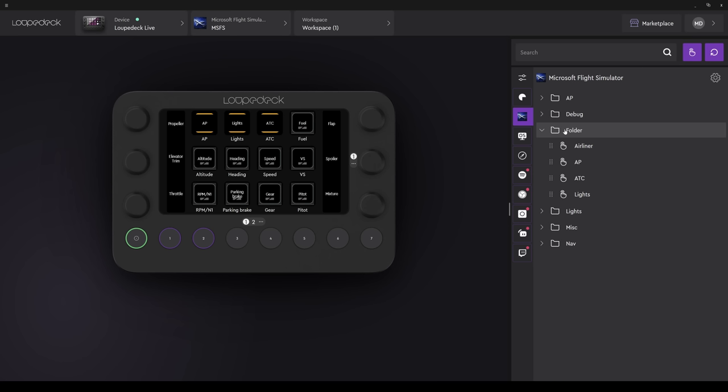Well, I hope that makes sense. Among the various categories or directories available, there's one called Folder. And within the folder, there is Airliner, Autopilot, ATC, and Lights. Within each one of these, there are multiple actions. They are folders within themselves. Due to the way that this folder's been put together, when you click on a directory such as Autopilot, as shown on the LED buttons, top left, the subdirectory is visible on the Loop Deck Live physically, but not within the software.